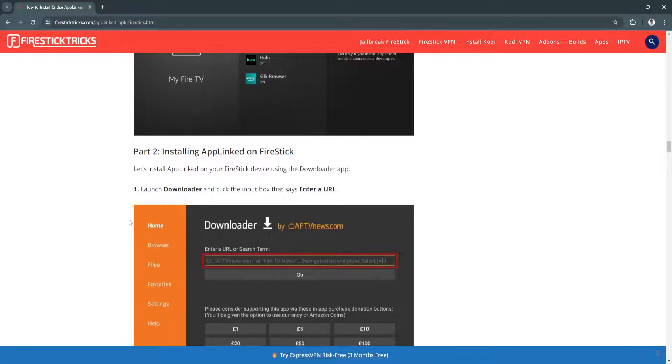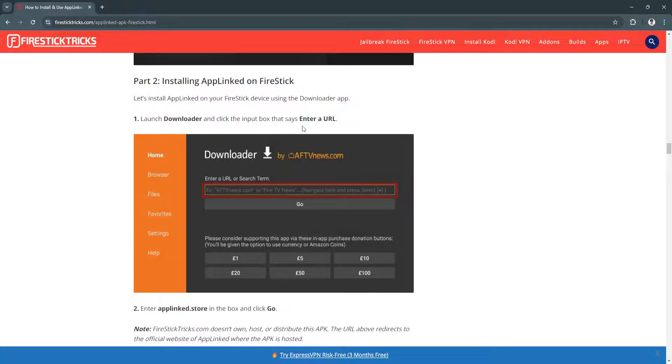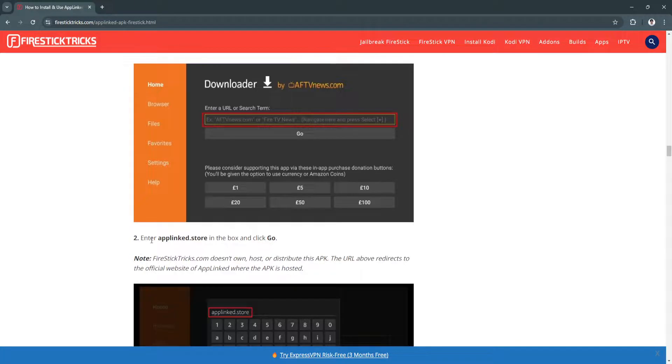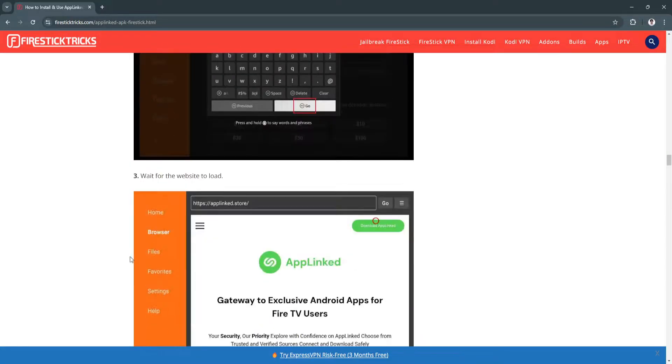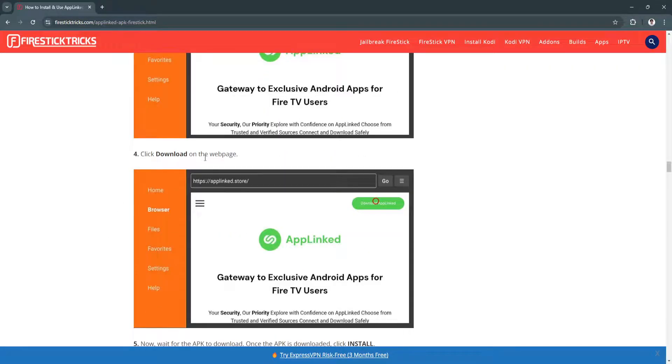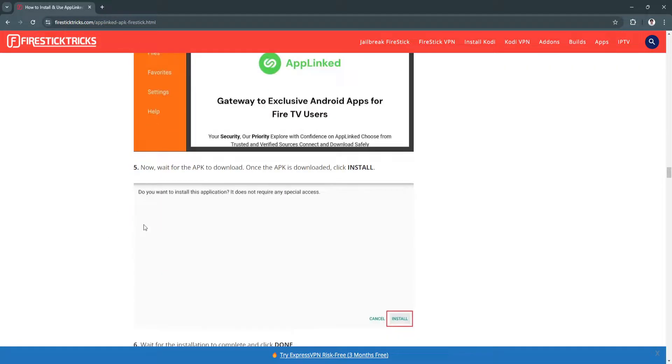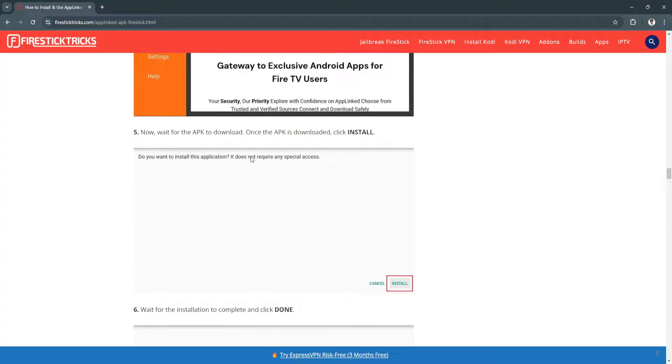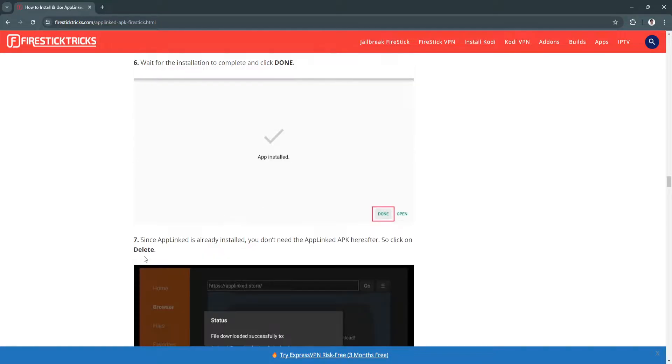Next we want to launch Downloader and click the input box that says Enter a URL. Enter AppLinked.store in the box and click Go. Wait for the website to load. Click Download on the webpage and wait for the APK to download. Once the APK is downloaded, click Install. Wait for the installation to complete and click Done.